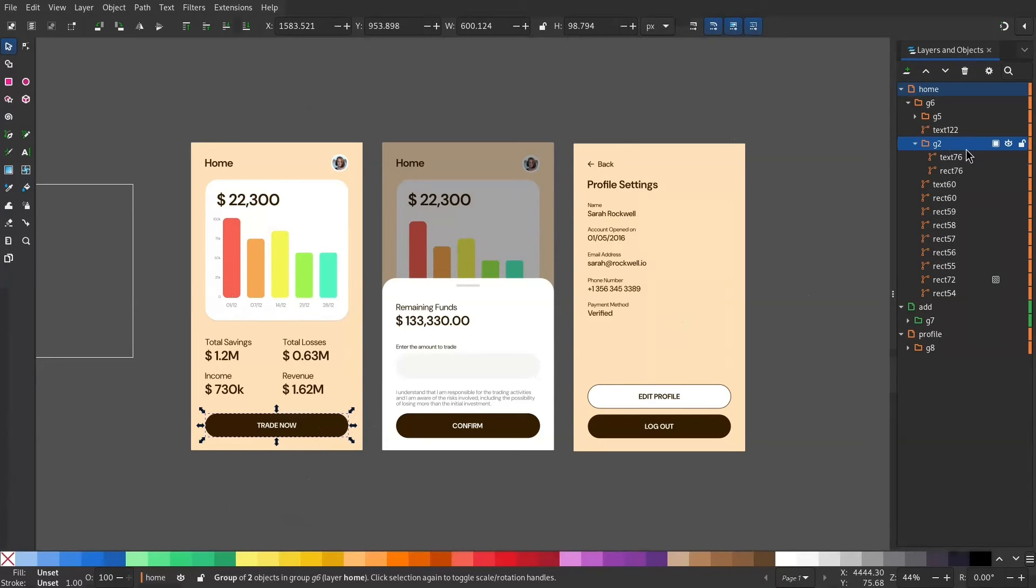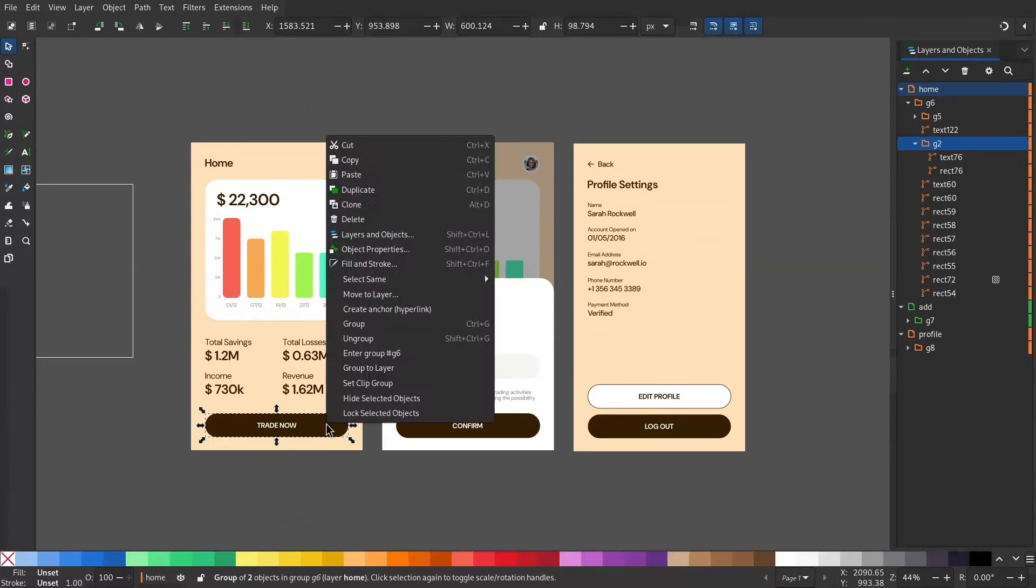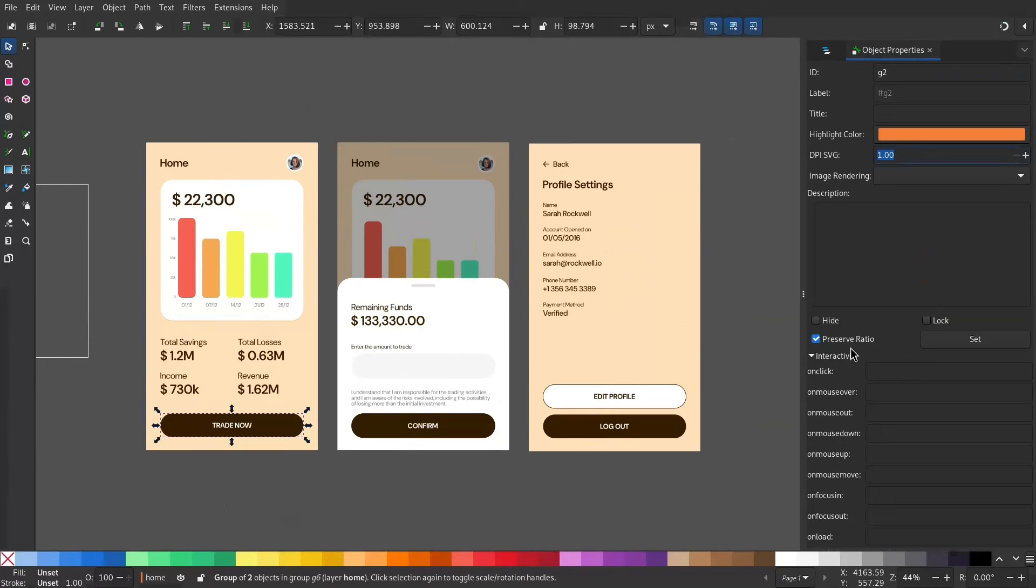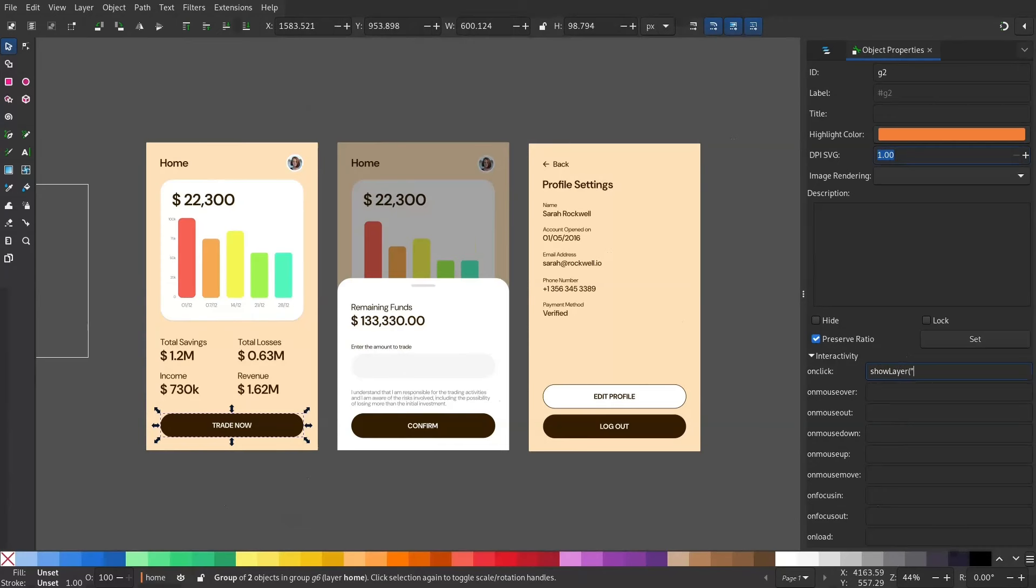Now right click and go to Object Properties. And under Interactivity, there's various different events. Now we need the interactivity on click. So I will add this since I want to show the layer Add when I click the Trade Now button.